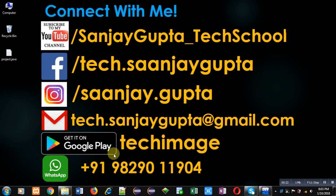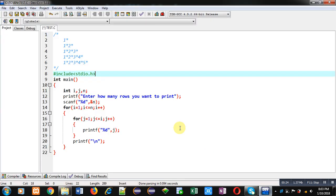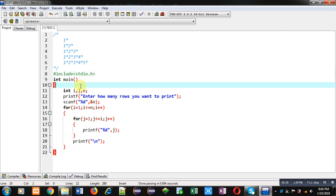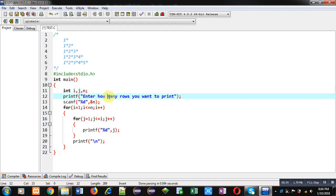For implementation of this pattern, I have included a header file stdio.h, then inside main three variables are declared: i, j, and n. Then this printf will print 'enter how many rows you want to print' message on console.